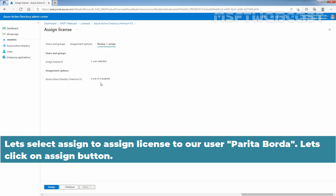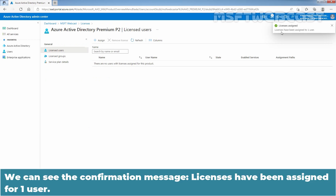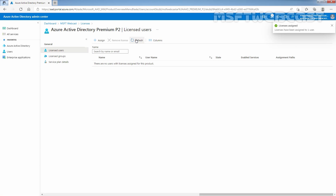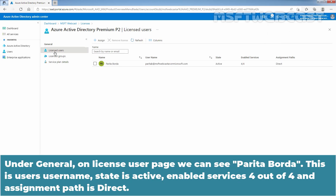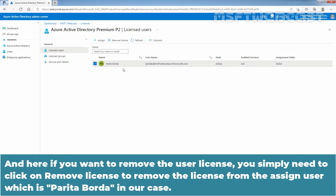Let's click the Assign button to assign the license to our user Paritha Borda. We can see the confirmation message: Licenses have been assigned to one user. Let's click on Refresh to see the updated list. On the License Users page, we can see Paritha Borda — state is active, enabled services 4 out of 4, and assignment path is direct. If you want to remove the user license, you simply need to click on Remove License to remove the license from the assigned user.